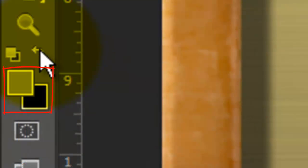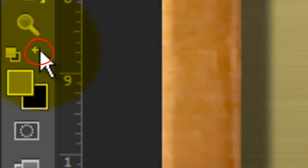We need to invert the foreground and background colors. To do this, either click on the double-curved arrow or press X.